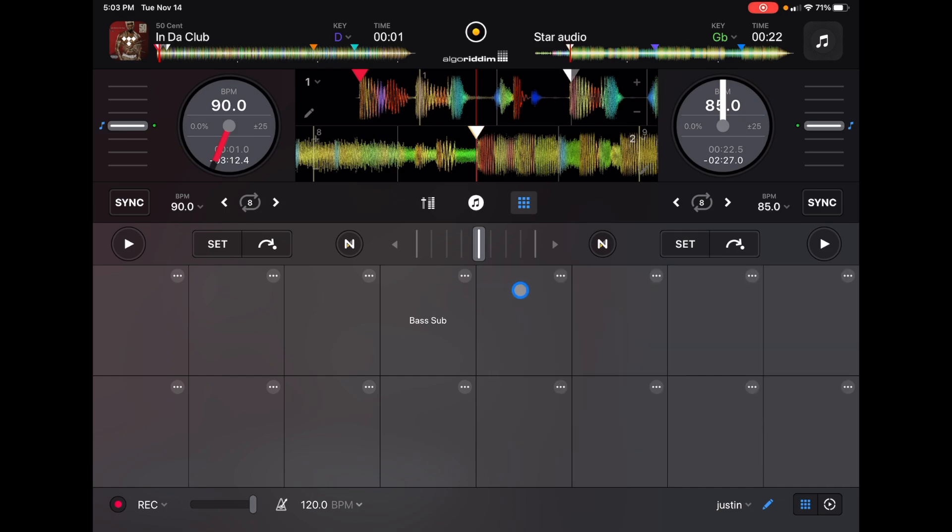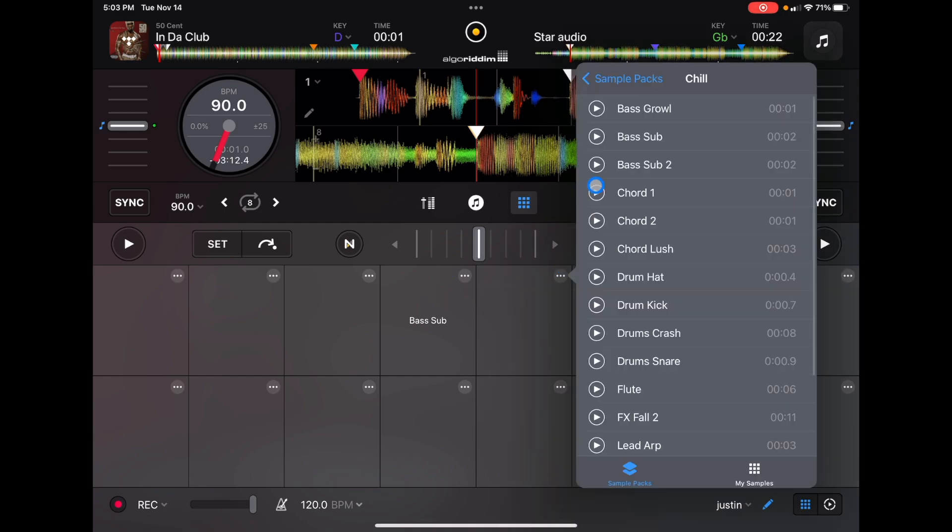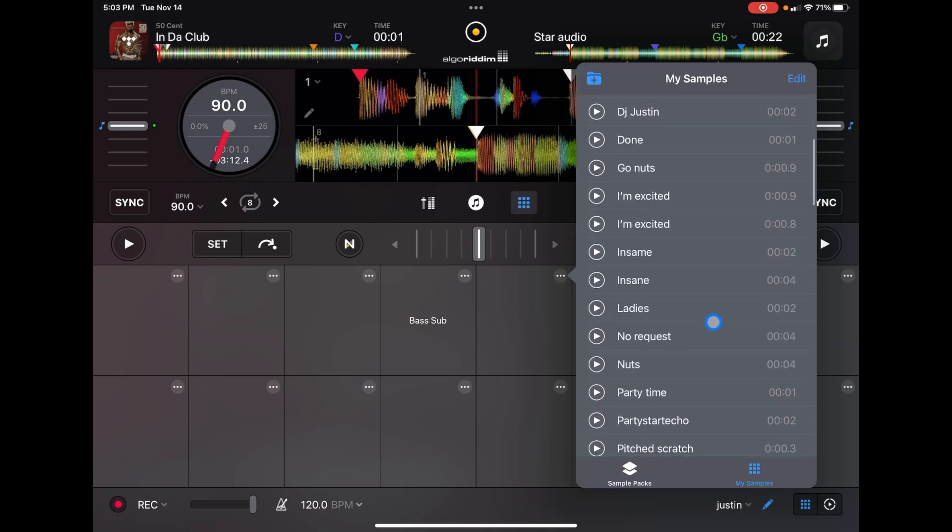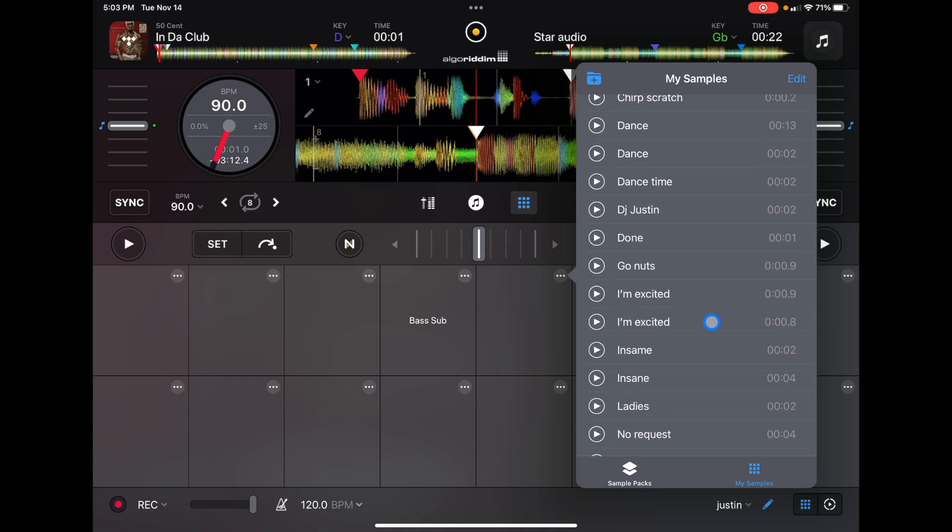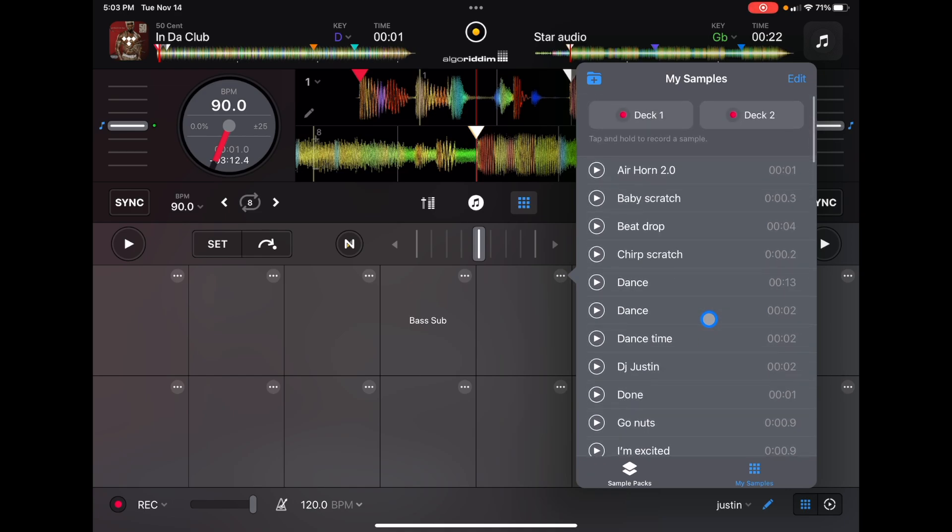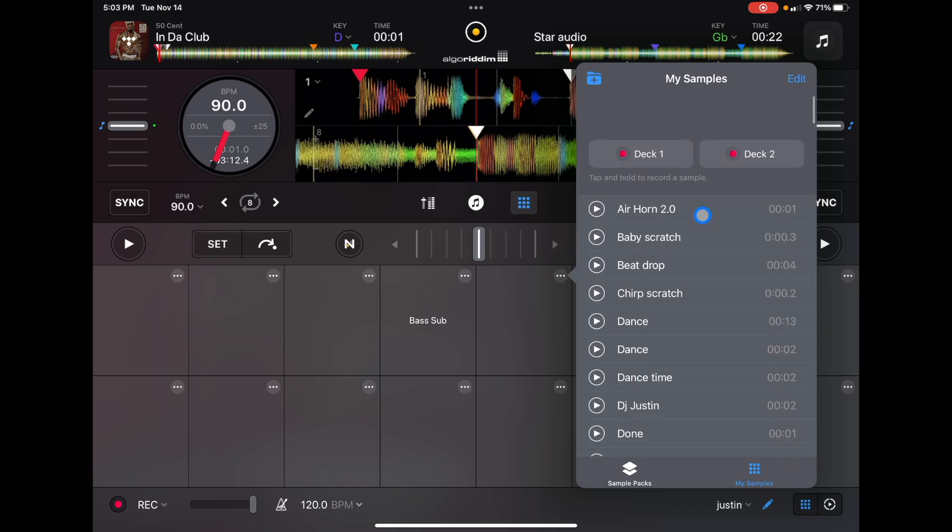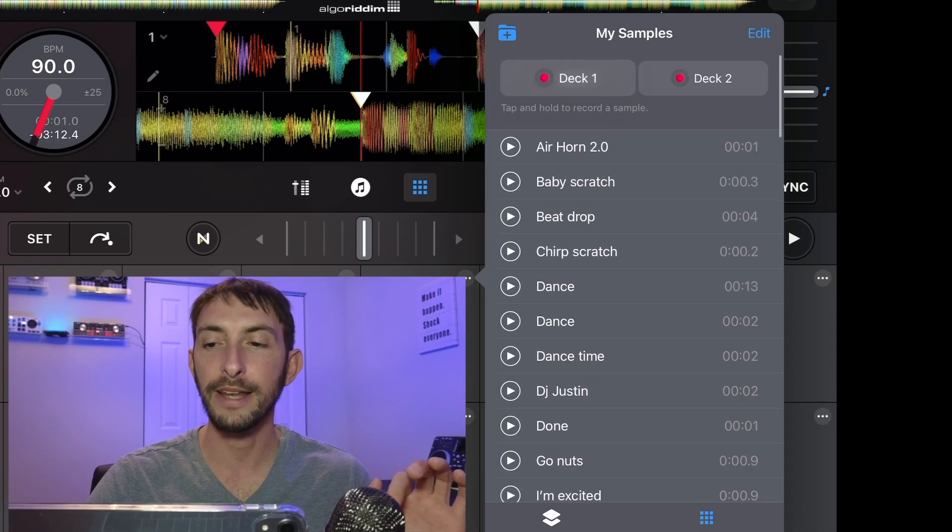So to record your own, we're going to press the three dots again. We're going to go from where it says sample packs to my sample. And it may look confusing, you may not be able to see where it says deck one and deck two, but you have to scroll all the way up. So deck one, deck two.